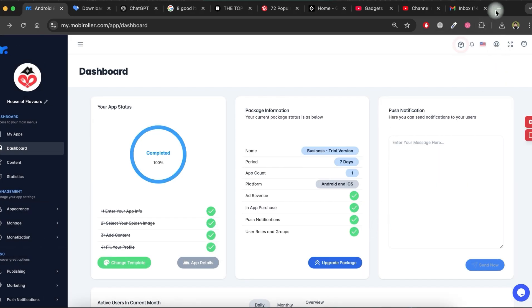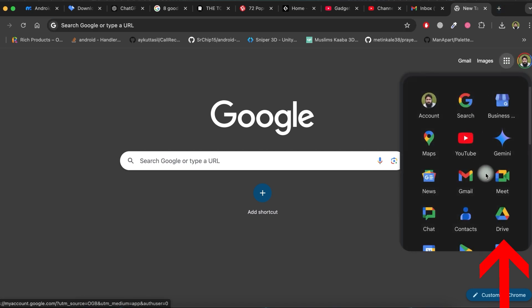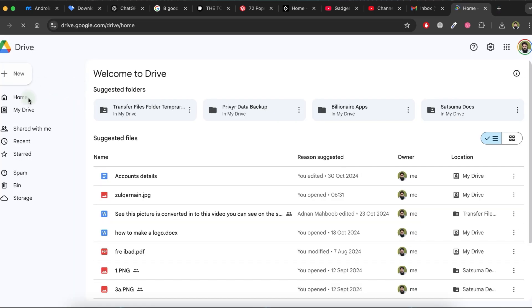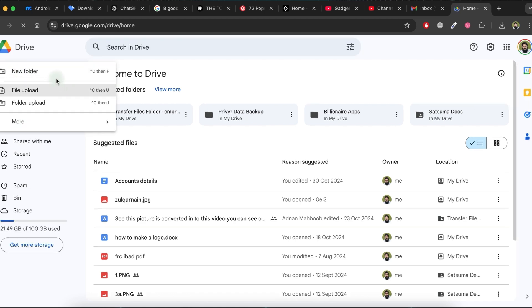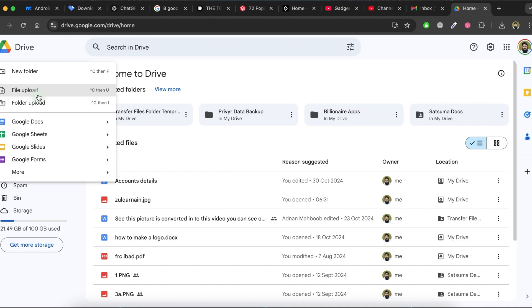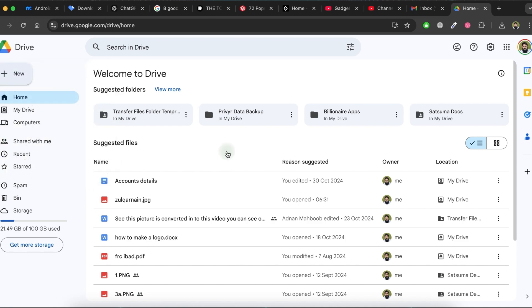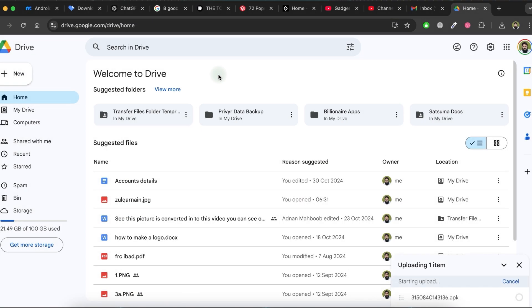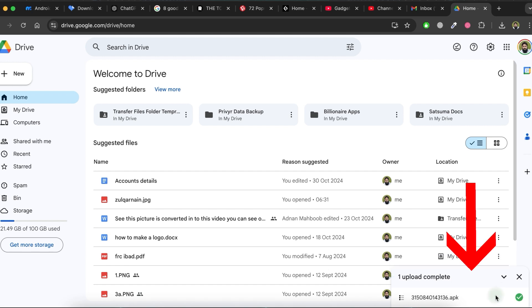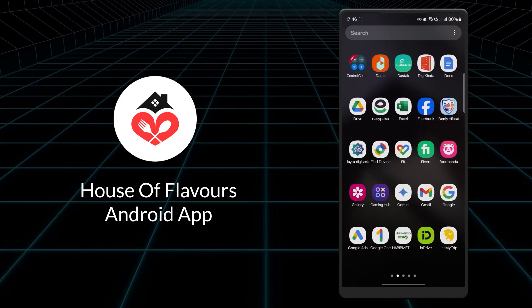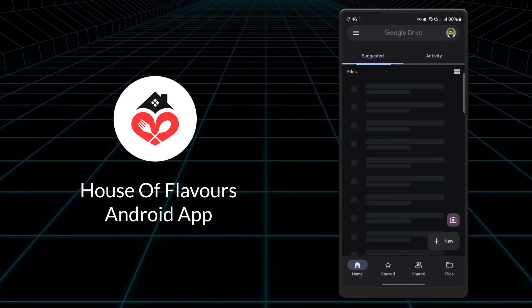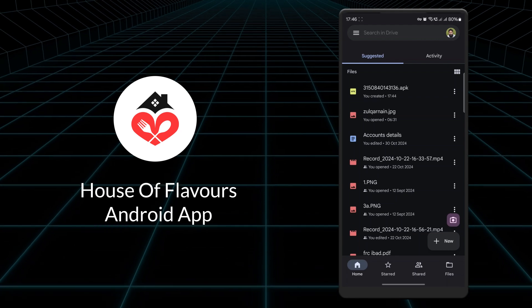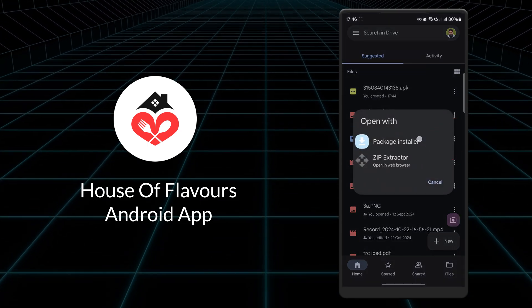To install this app on your Android phone, open Google Drive and upload the APK file. Once the upload is complete, it's time to install the app on your phone. Open the Google Drive app on your phone, locate the uploaded APK file and click on it. Select the package installer.